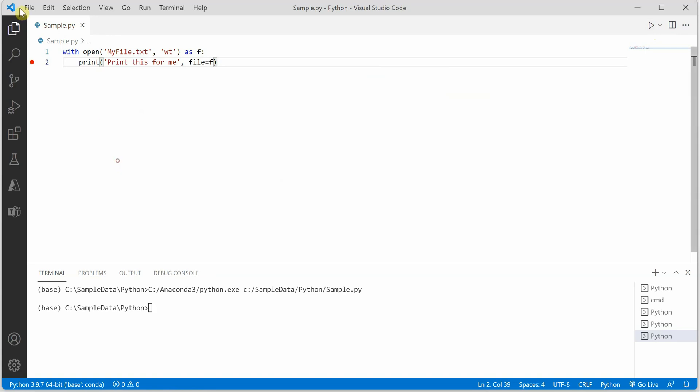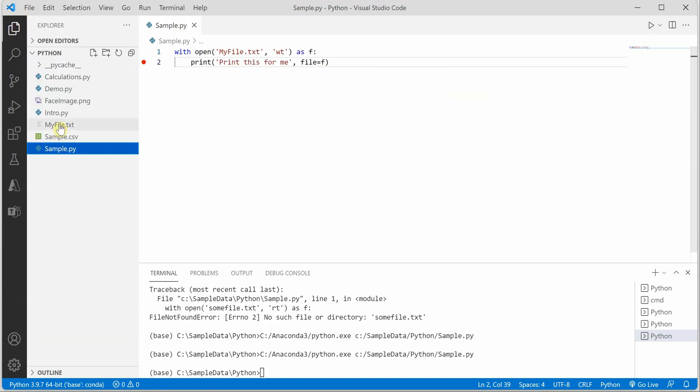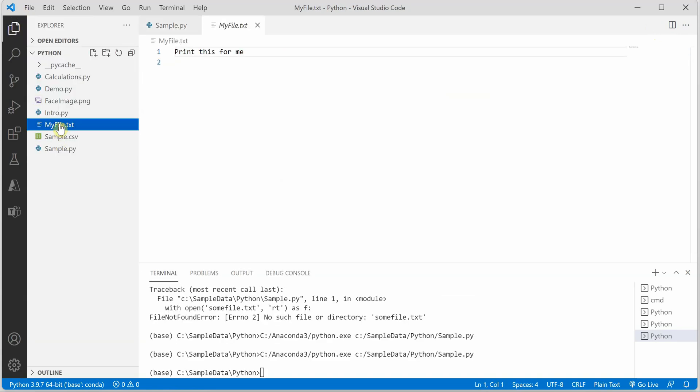You will see that my file is generated over here and it is having the text print this for me.